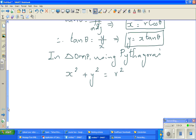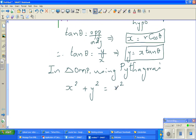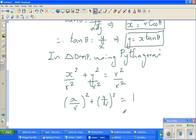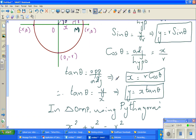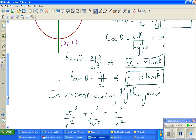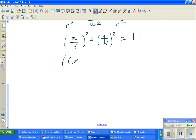Now I am going to do one operation for a reason: I am going to divide all terms by r². So x over r, the whole square, plus y over r, the whole square, is equal to 1. Now, what is x over r? x over r is cos theta. And what is y over r? y over r is sin theta. So in place of x over r I can write cos theta, giving cos²θ + sin²θ = 1.